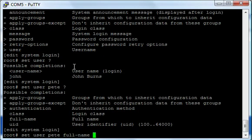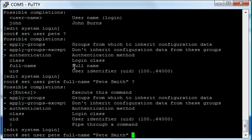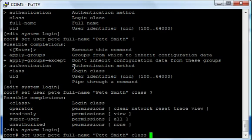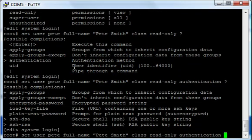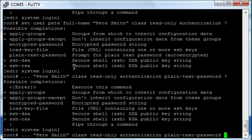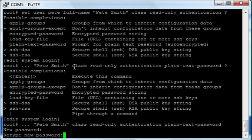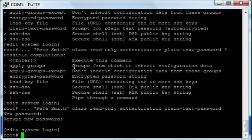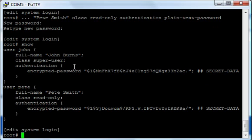Now if I do 'show', I'm just getting the users. So for instance, if I wanted to add another user, say 'set user' - now you see I don't have to type 'login' anymore because I'm already under there. So now I just have 'set user Pete', for instance. I could do 'full-name' - Pete Smith, right? And then you can keep going, actually, which is great because you can string these commands along. So I could do 'class' - we want to make him read-only. And then I can also do 'authentication plain-text-password', and I can set a password for him. We'll make that the same thing again - we'll make that ExileTV.